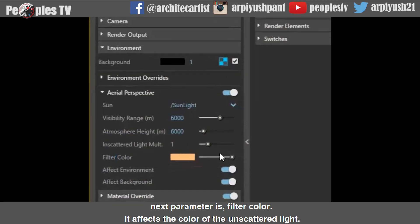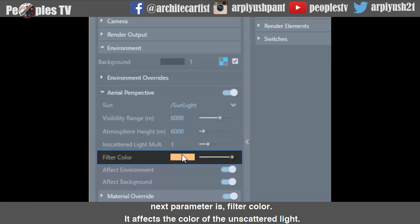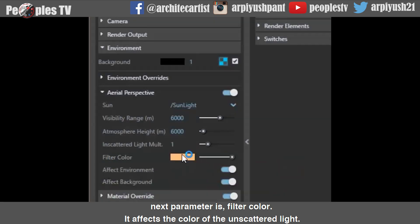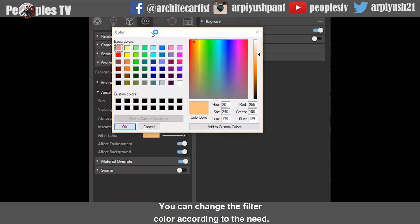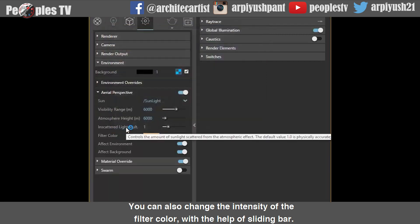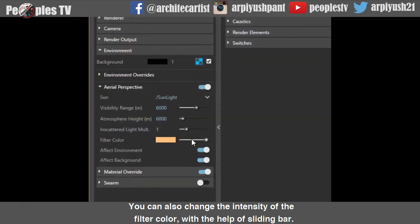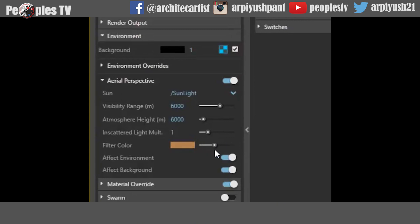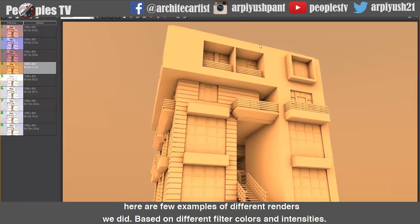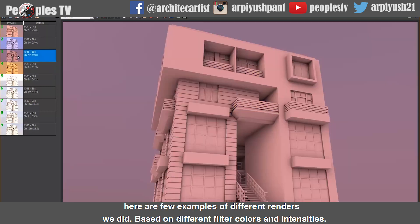The next parameter is filter color. It affects the color of the unscattered light. You can change the filter color according to your need, and also change the intensity of the filter color with the help of a sliding bar. Here are a few examples of different renders based on different filter colors and intensities.